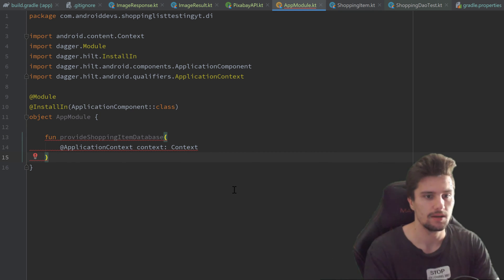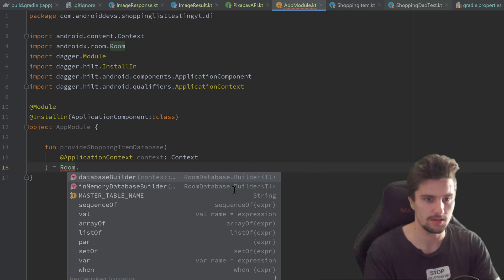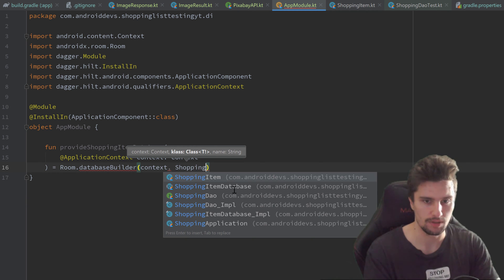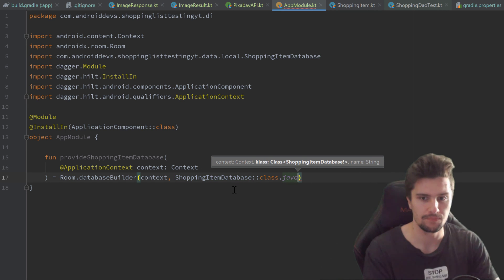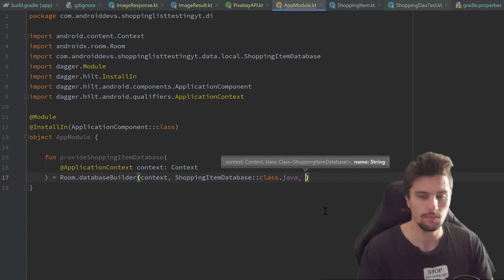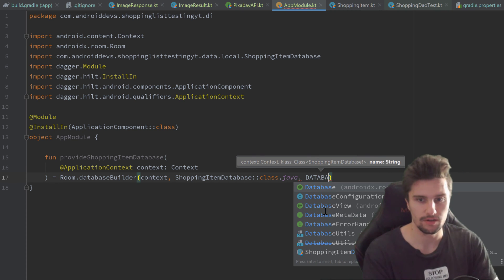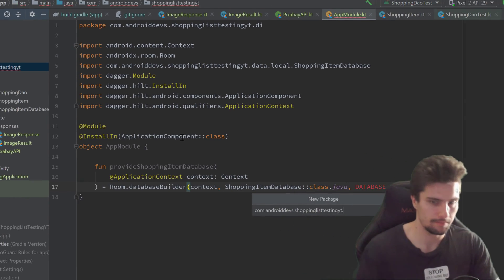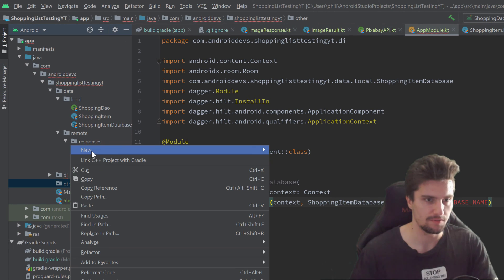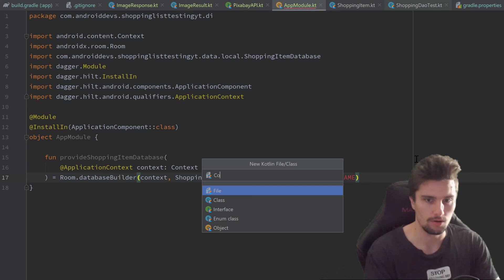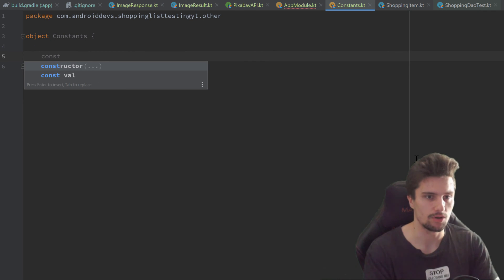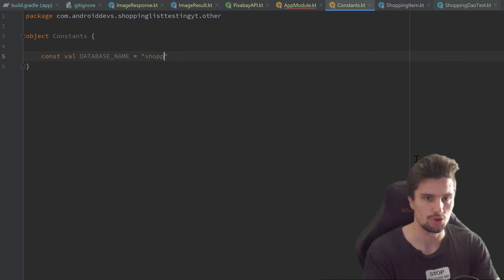We call Room.databaseBuilder and pass the context, ShoppingItemDatabase::class.java, and a database name constant. Let's create a new package called other in our root package, and inside it a constants file — a new Kotlin object called Constants. In there we define const val DATABASE_NAME equal to 'shopping_DB'. Back in AppModule, we import that constant and call .build(). Annotate the function with @Singleton and @Provides so Dagger knows we are providing this Room database.